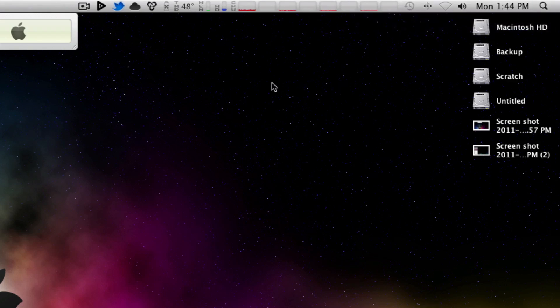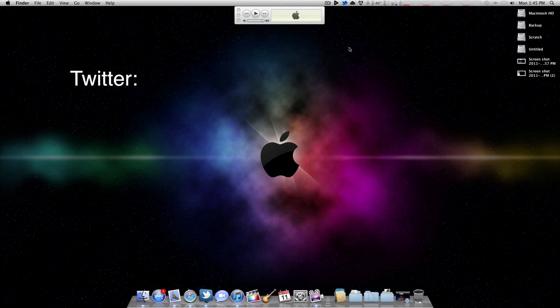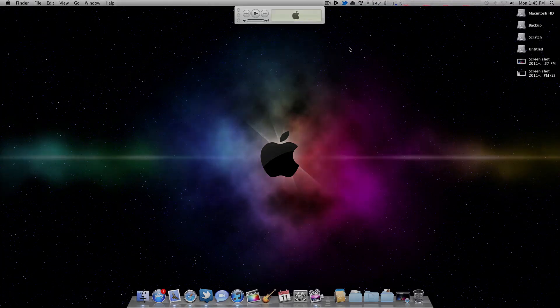So that's pretty much it for my menu bar. I hope that gave you guys a nice background look at the apps I use every day. Go ahead and check me out on Twitter — I'm at CPUKid. I hope you enjoyed this video. Thanks for watching.